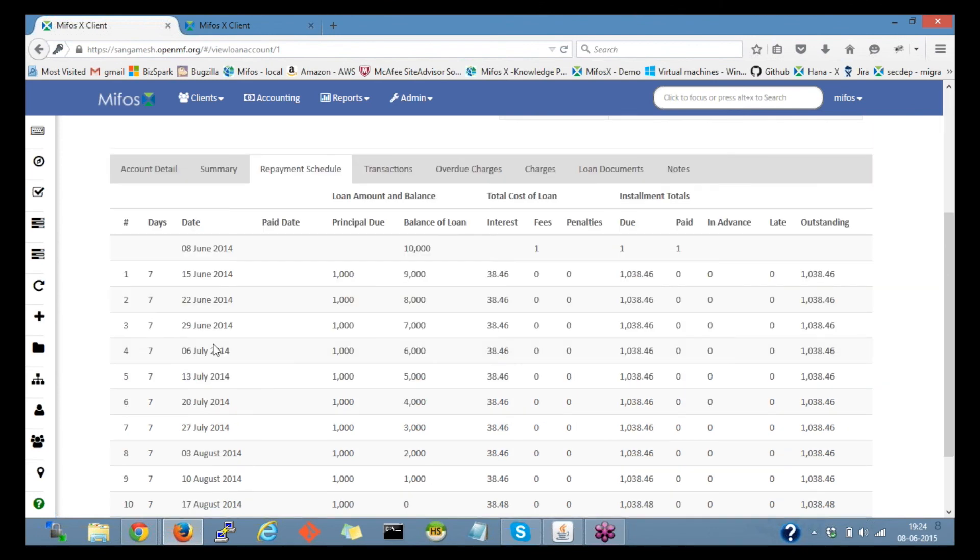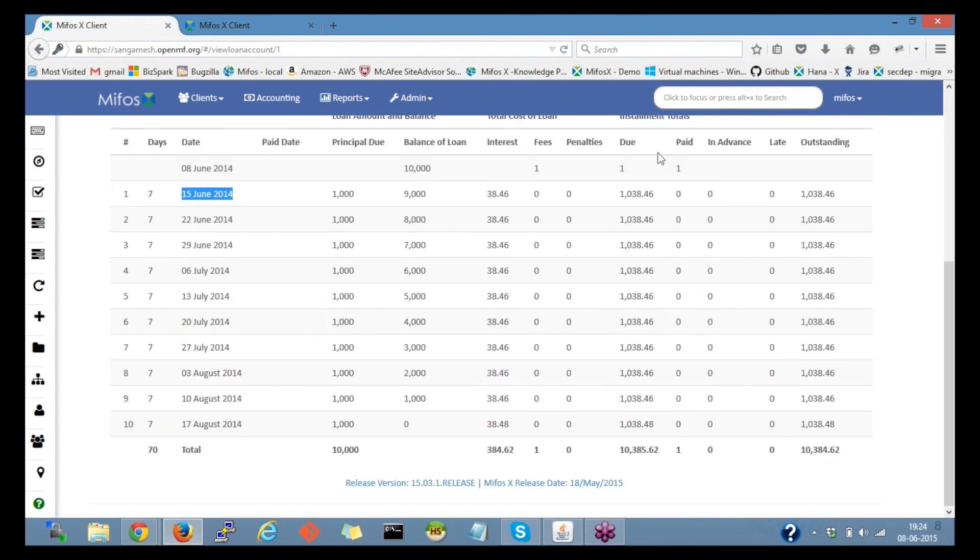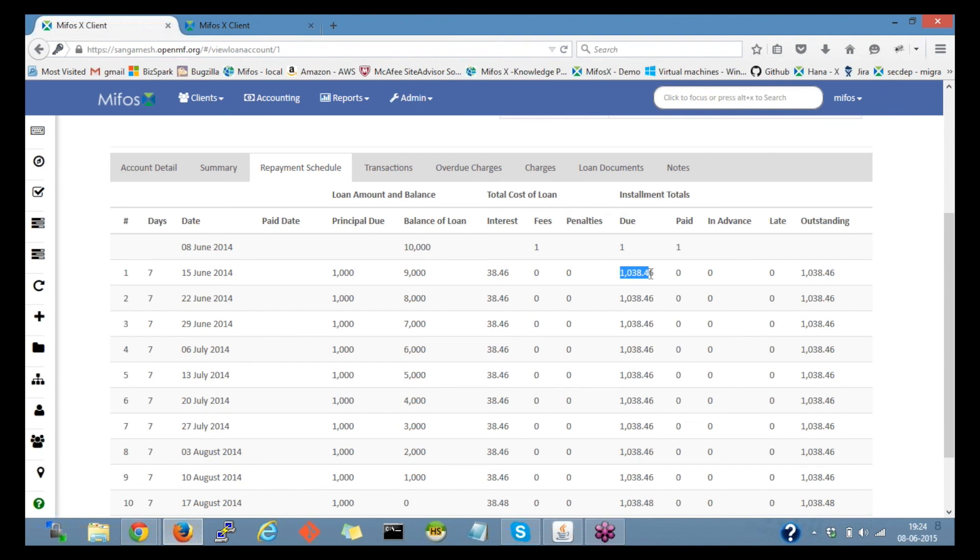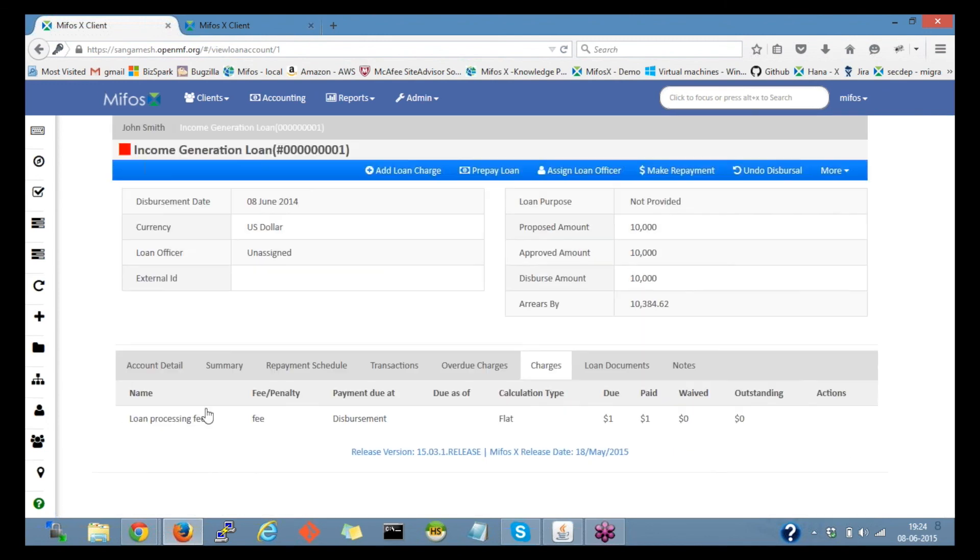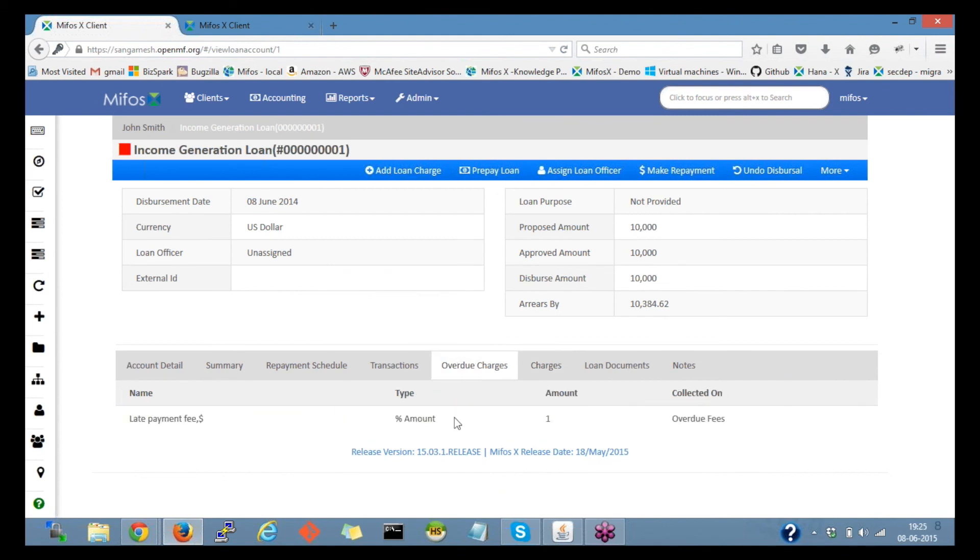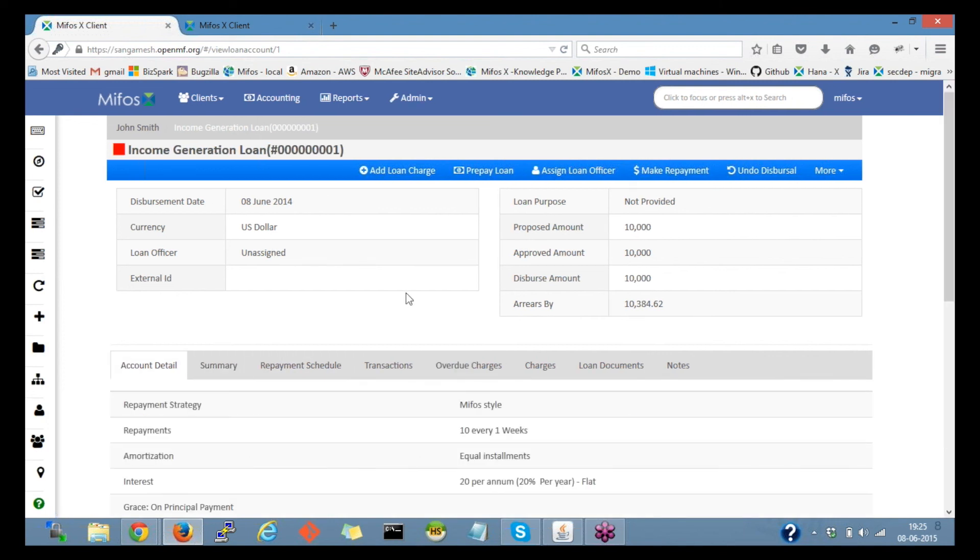For the same, another example: on 15th June the installment amount to be paid is supposed to be this amount. If a client doesn't pay on 15th, so he would get penalty with the overdue fee, that is 1% of the loan amount. This would be about the loan charges.